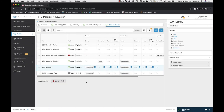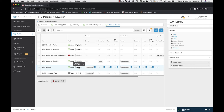Now we're going to talk about logging intrusion events and file and malware events. I have a rule in my policy allowing inside zone traffic to the outside zone, an intrusion policy for connectivity over security, and a file policy that's blocking all malware. To log events that come from that intrusion policy, this is done at the device level.